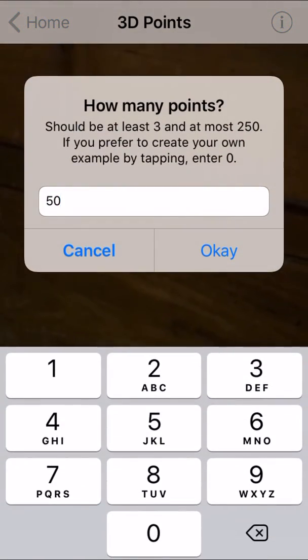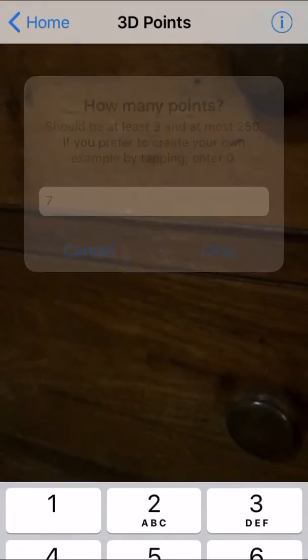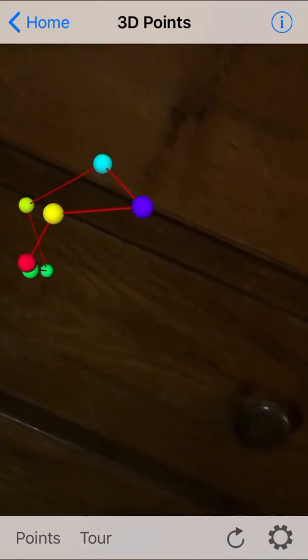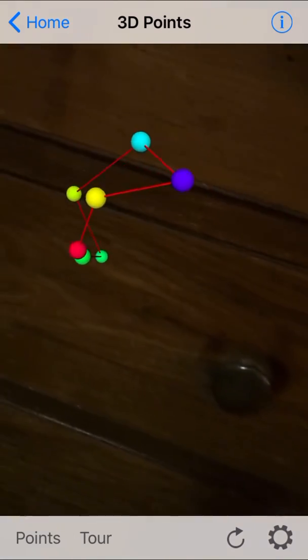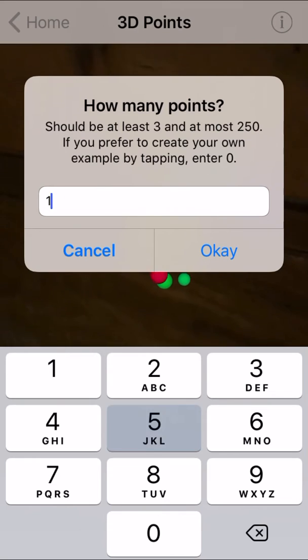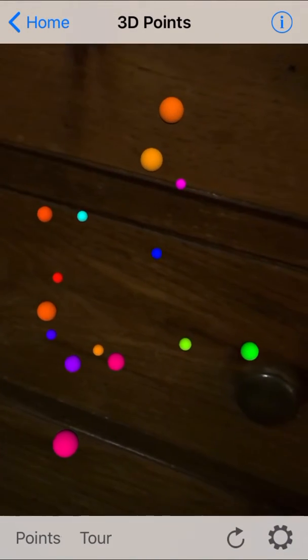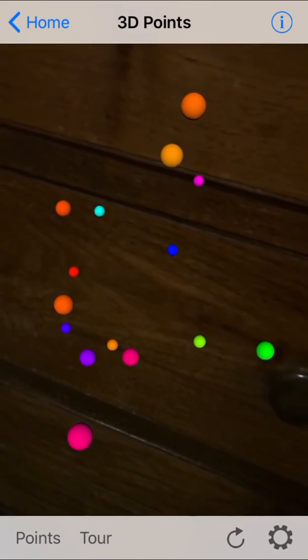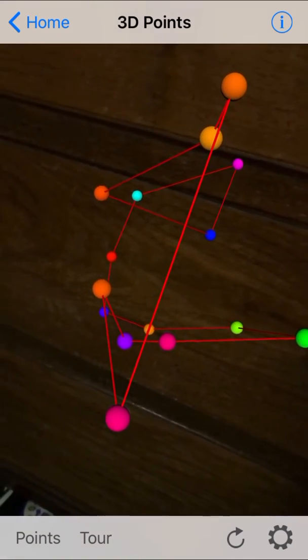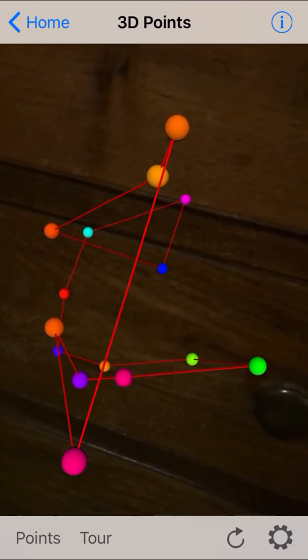That's my very old dresser — you can see where there used to be locks on those drawers. Probably don't want 50 points in AR space, so let's do 7. So that's kind of fun — they're in three-dimensional AR space, and it looks like they're in perspective. The farther away they are, the smaller they look.